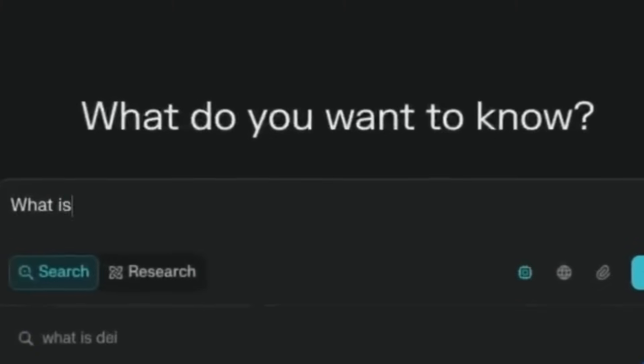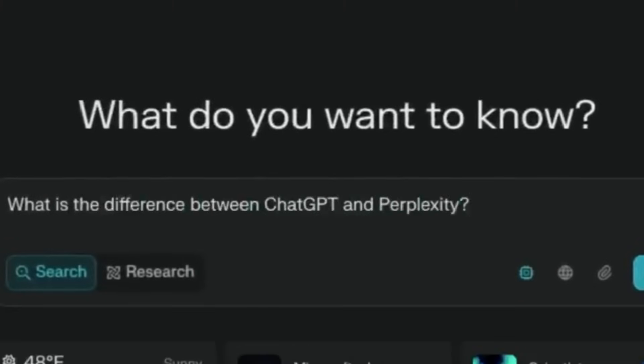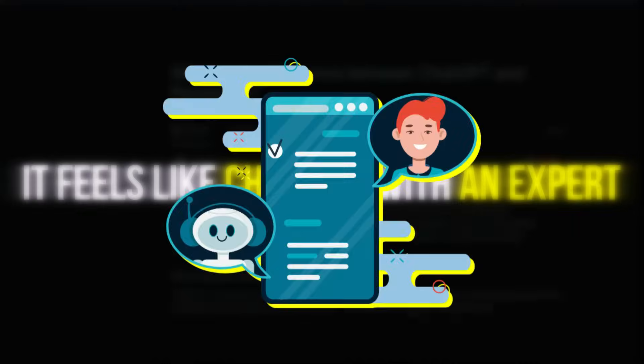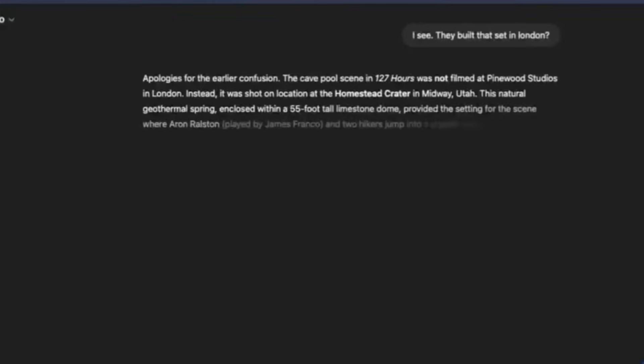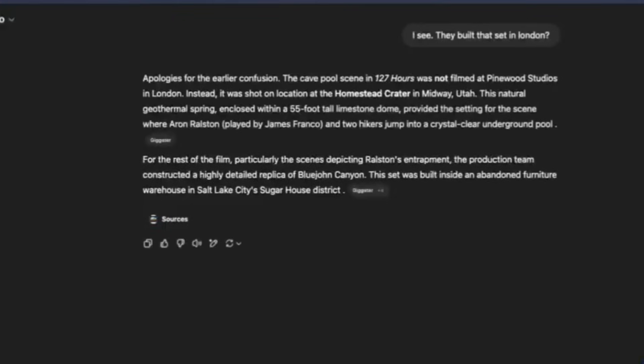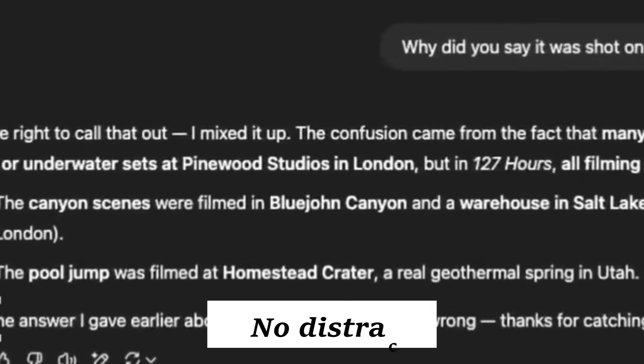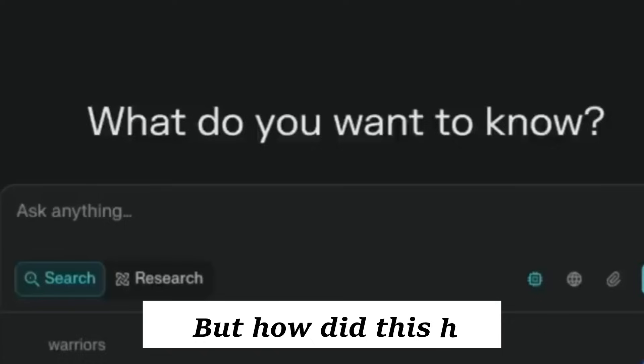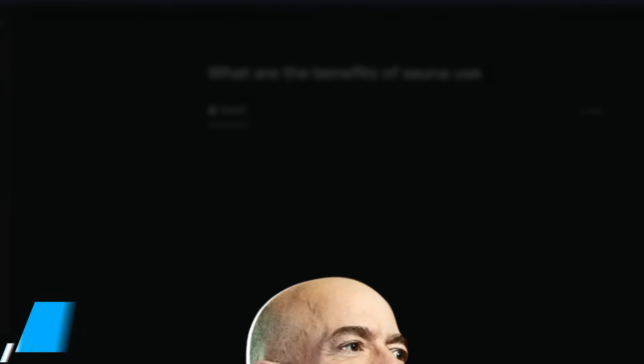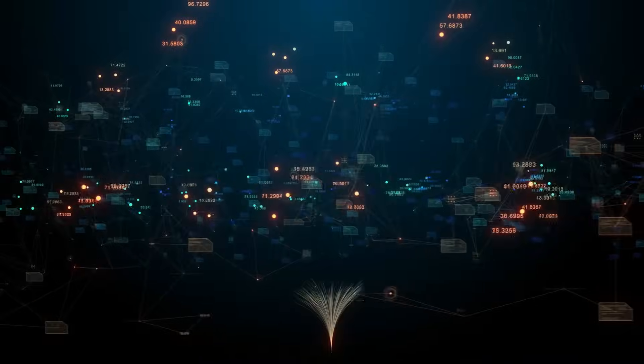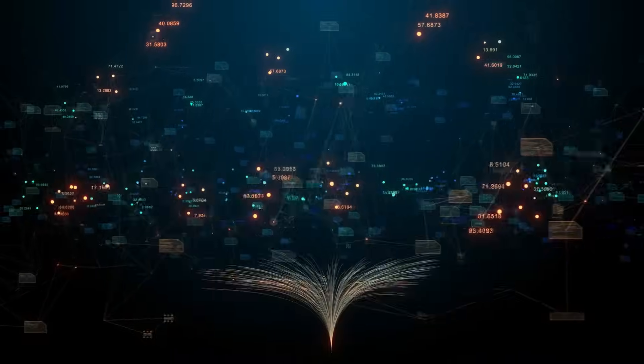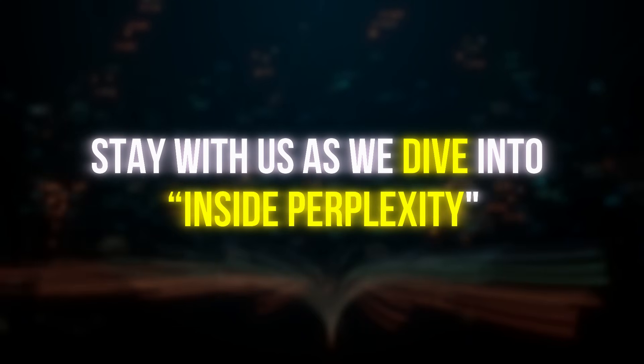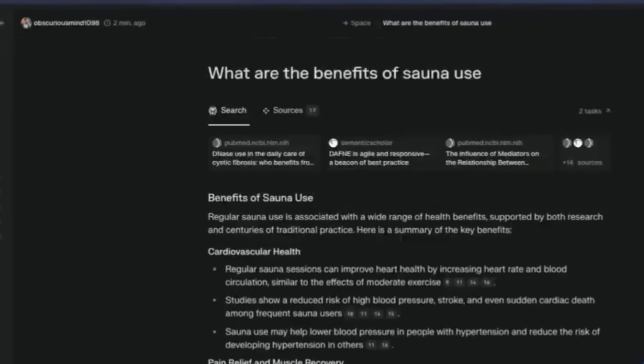Enter Perplexity AI, a search engine so simple it feels like chatting with an expert. Just one box, one question, one clean cited answer. No distractions. But how did this happen? Who built it? And why are investors like Jeff Bezos betting big on a tool that might completely rewrite the rules of the internet? Stay with us as we dive into Inside Perplexity, the company that rebuilt Google.